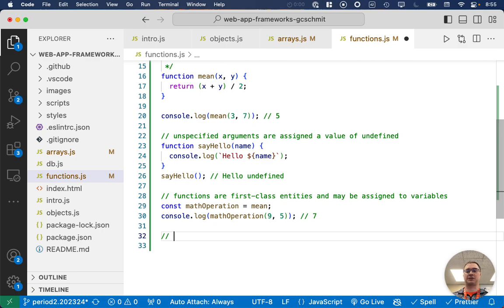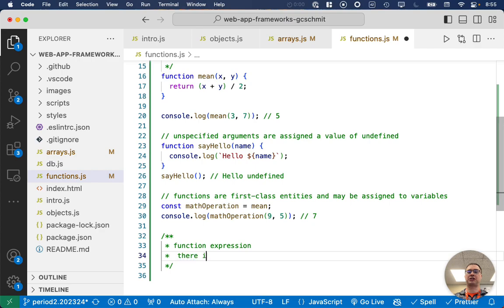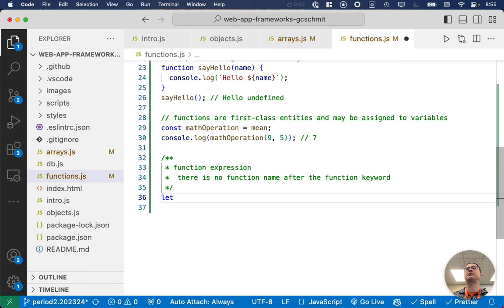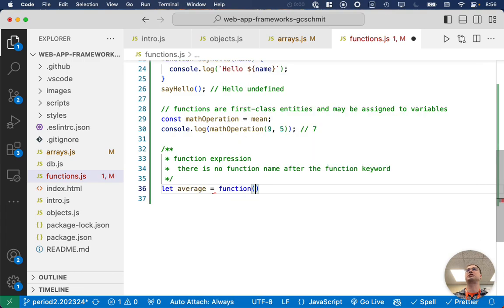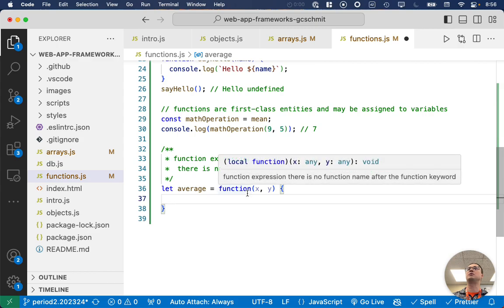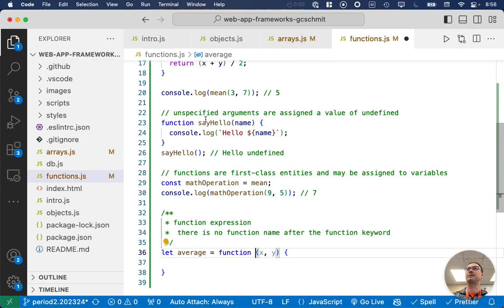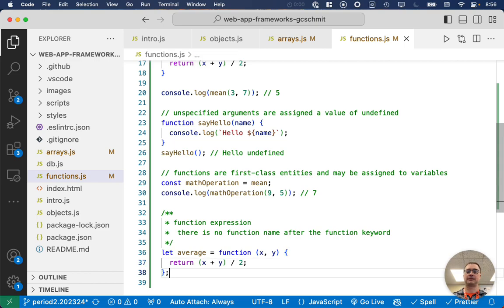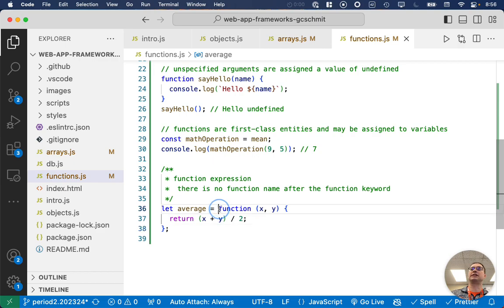We can have what's called a function expression, where there is no function name after the function keyword — it's a function without a name. This is still useful because we can assign it to a variable. So I can say: let average = function(x, y) — notice there's no function name between the keyword and the argument list. Then in the body: return x plus y divided by two. We can still invoke this anonymous function because we stored a reference to it in the variable average.